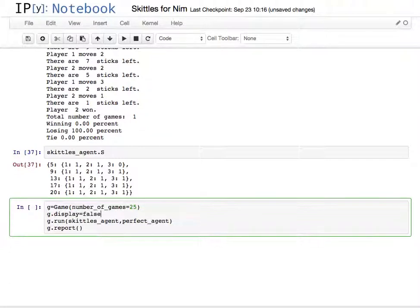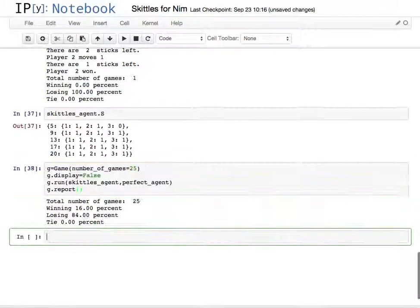And then do the report. So then I run that, runs 25 times, it's winning 16% of the times now, losing 84%, I run it again.